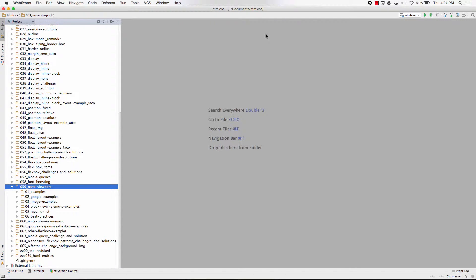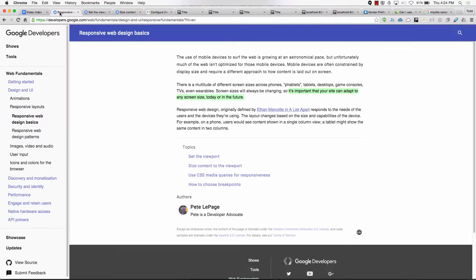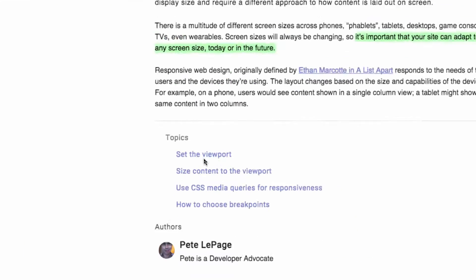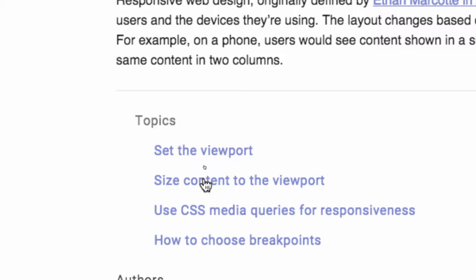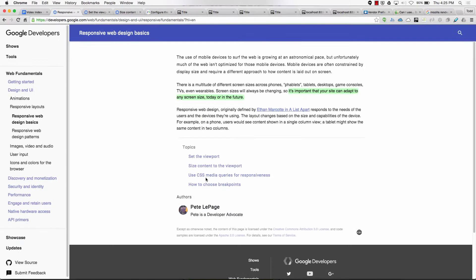MetaViewport. When you look around at the documentation — here is Google Web Fundamentals — you see topics like: Set the viewport, size content to the viewport, media queries, breakpoints. This is all responsive web design basics from the Web Fundamentals.